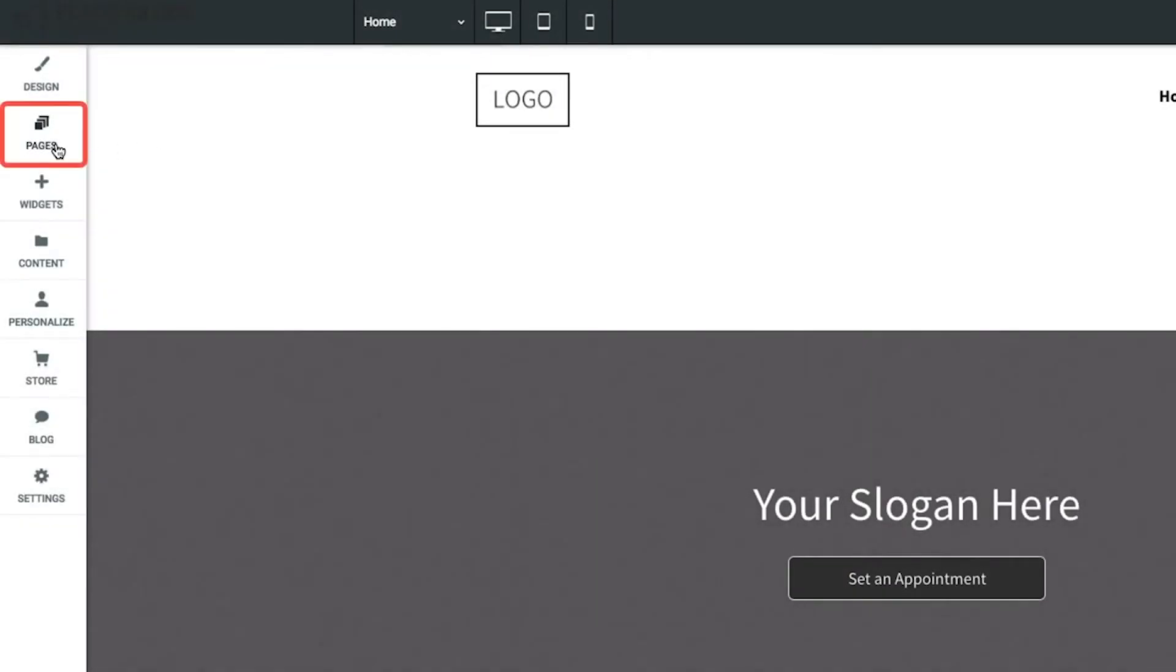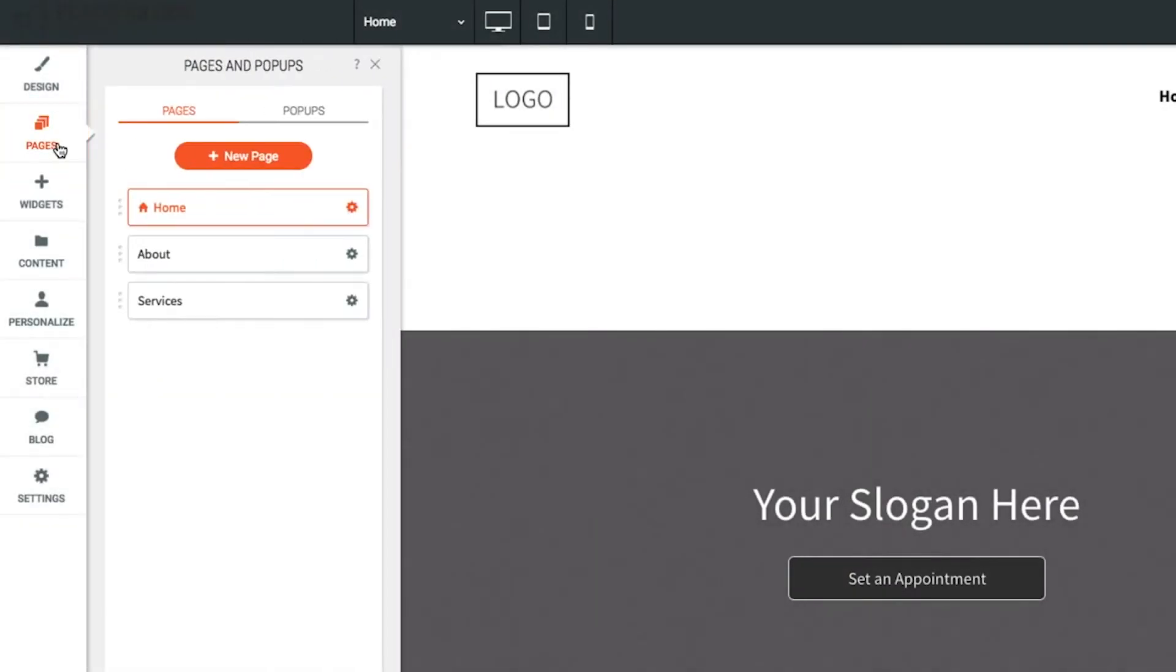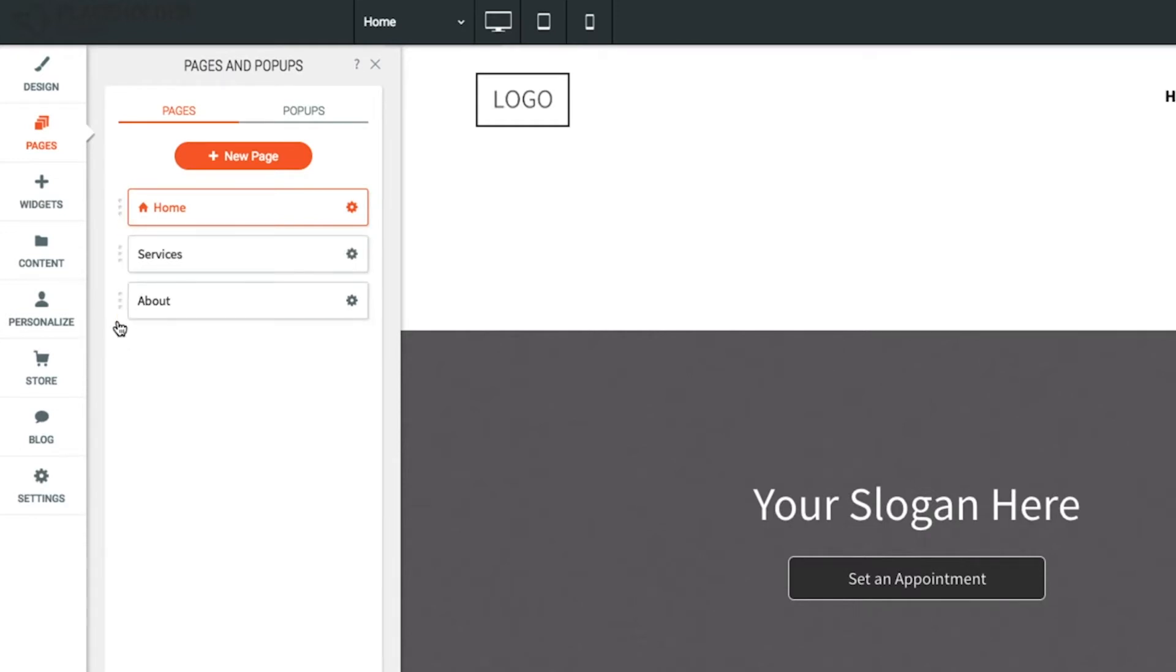Let's go to the pages section on the left menu. Here we can see all the pages of the site listed out. Drag and drop to reorder pages.